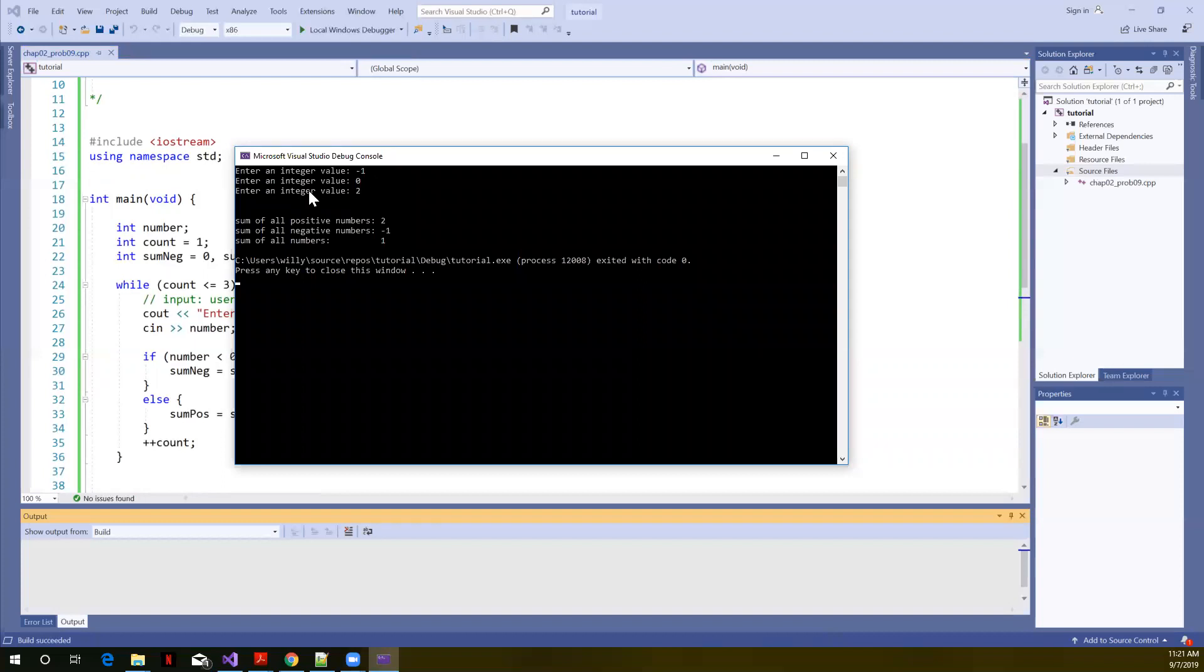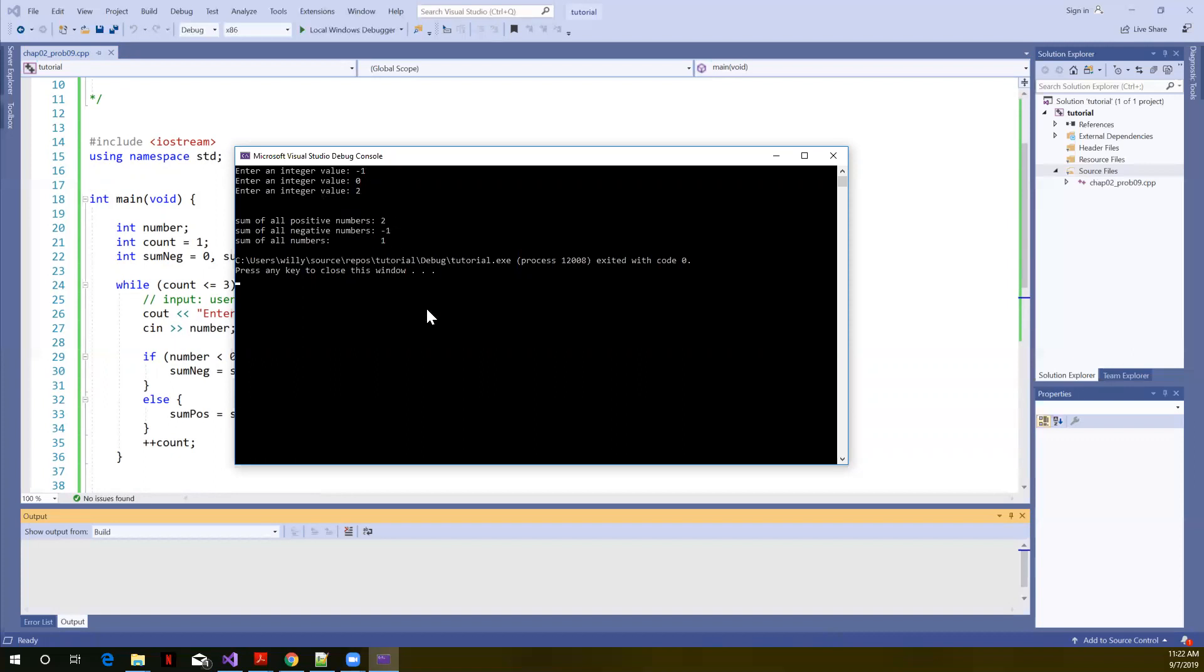So we would expect the sum of all positive numbers to be two. That's our only positive number. And we said it's okay if it added zero. So we had a zero, two plus zero. So this is two for positive numbers. We only entered one negative number. So the sum of our negative number should be minus one. And if we add two plus minus one, the sum of all numbers is one. So that was just a good, quick, easy check of our logic.